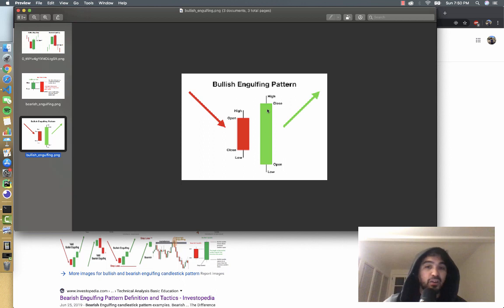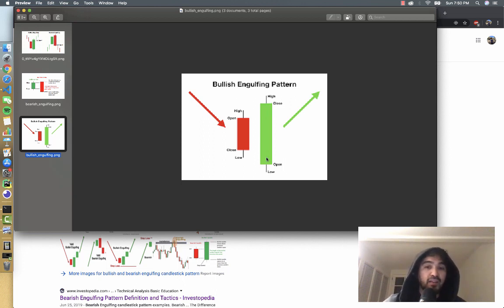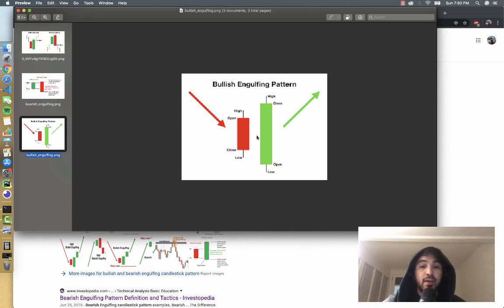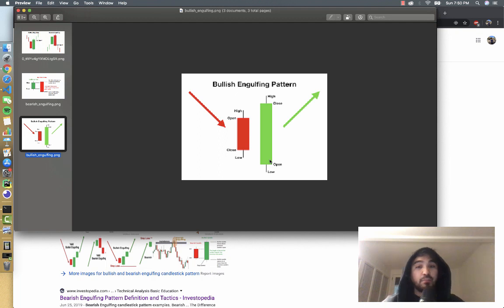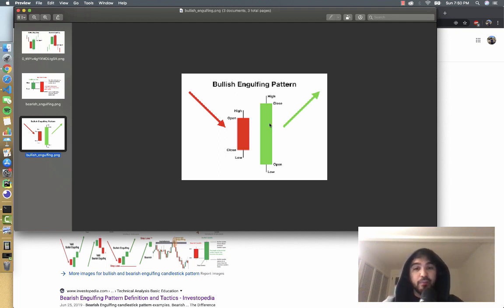So the engulfing is that this is a bullish candle and the body of this candle completely engulfs the previous bearish candlestick, indicating a lot of buyers have stepped in and that maybe the prices have reversed for that day.